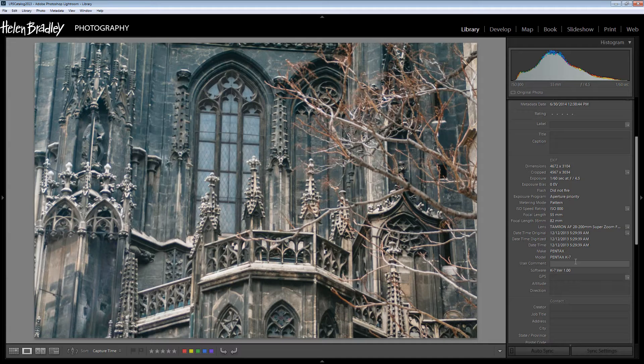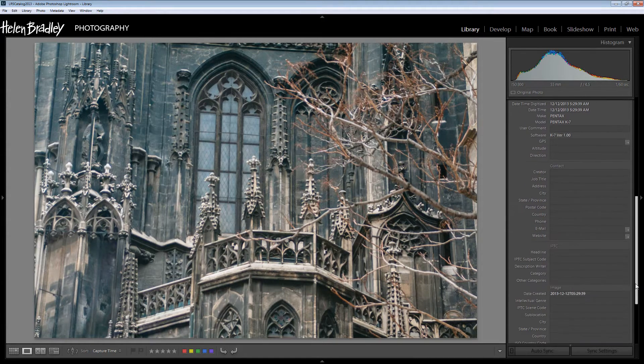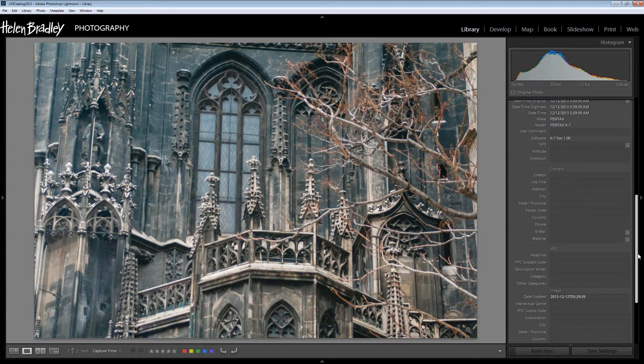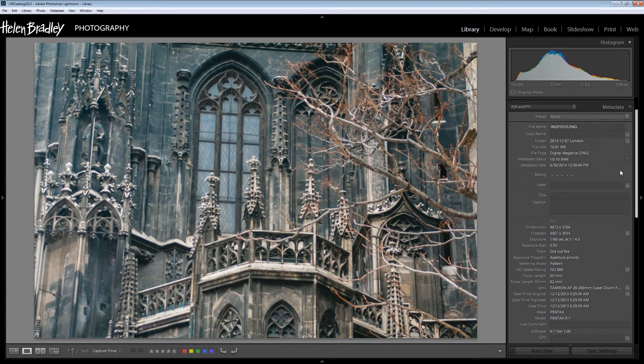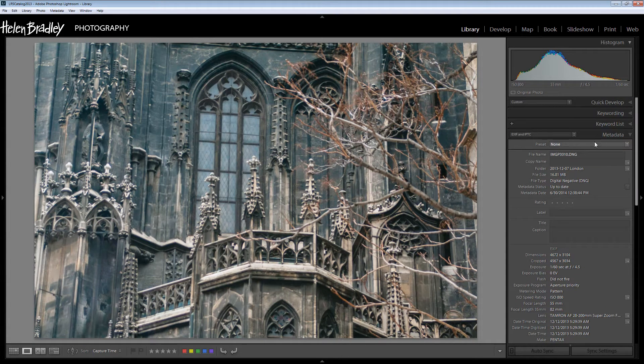Now you can add metadata into each individual image by just clicking and typing it inside this panel or you can do it using a metadata preset.